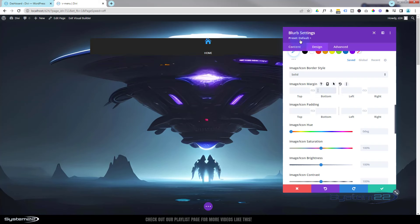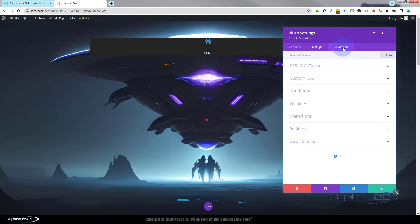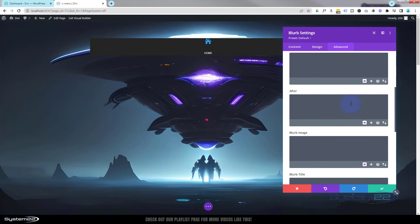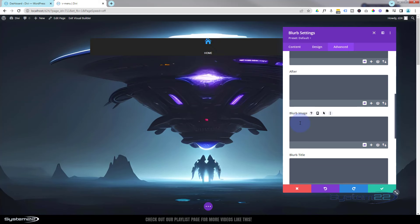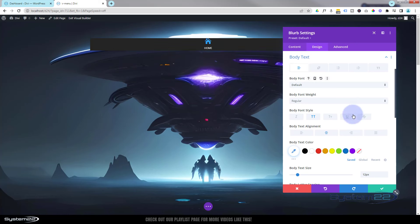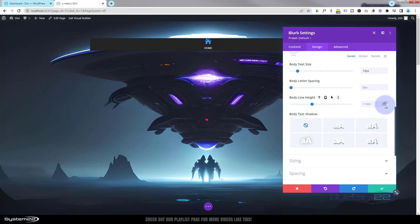I'm going to write the CSS myself in the Advanced tab — don't let the code bit panic you, it's just one simple line and I'll put it below the video for anyone who wants to copy and paste. In Advanced > Custom CSS > Module Elements, I'm going to scroll down to 'Blurb Image' — that's effectively the icon — and add: margin-bottom: -25px. That puts it a lot closer. If you want it even closer, under the text settings there's a line-height you can roll down to bring it up further.